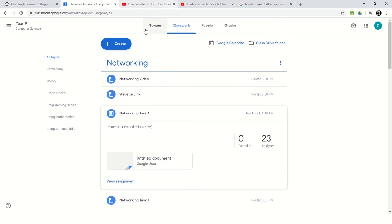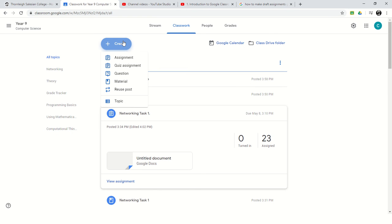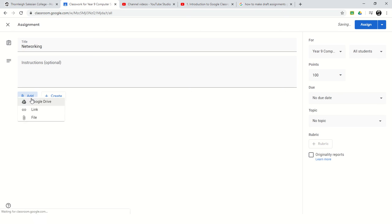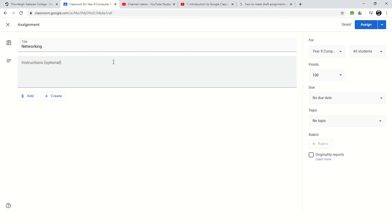So if I click on create as I've done before, I can either click an assignment or material to appear at a certain time. If I go to assignment, I give it a title, so let's call it networking again. I can add a document if I wanted to and give it some information, exactly the same as we've done down the right hand side.